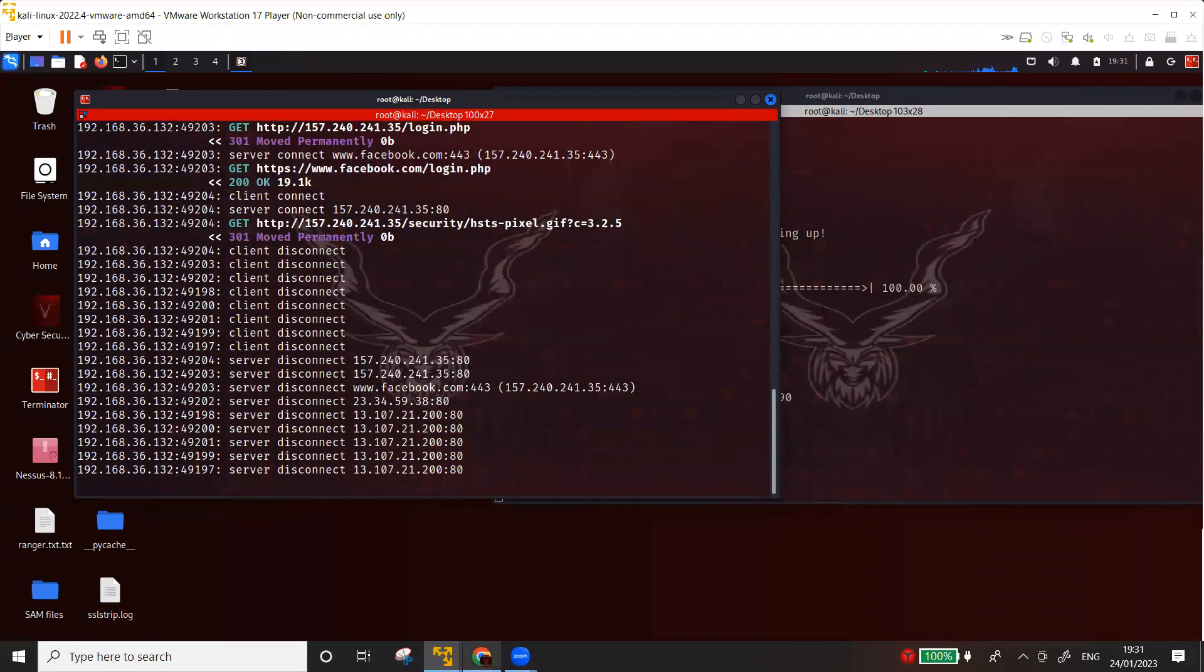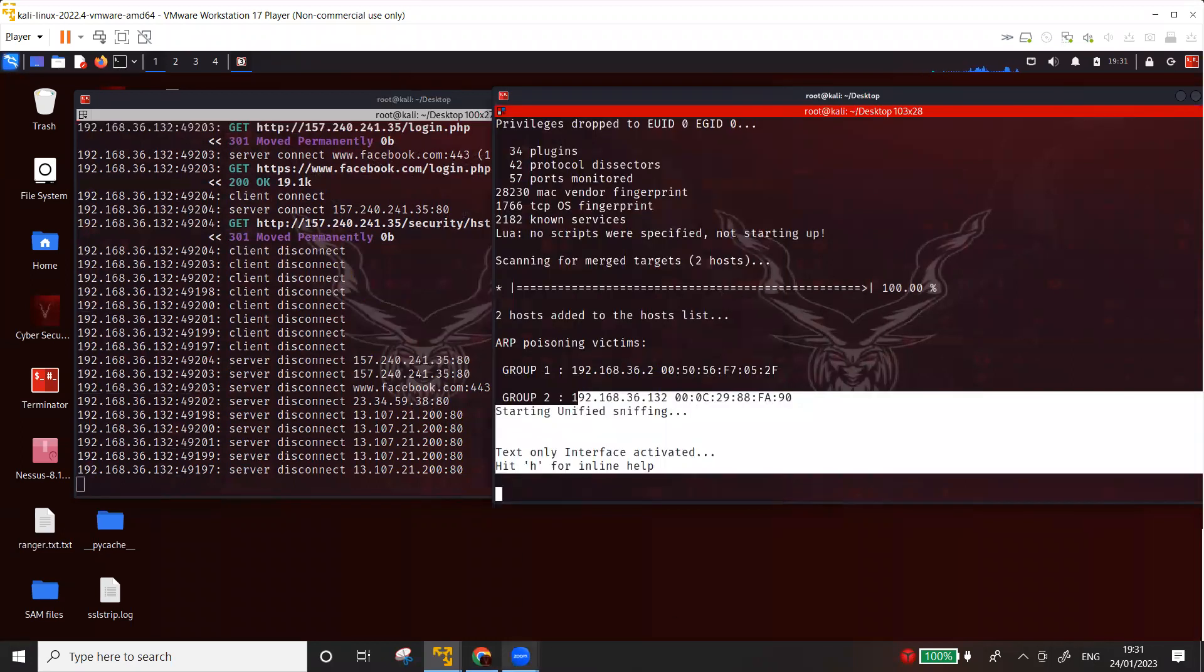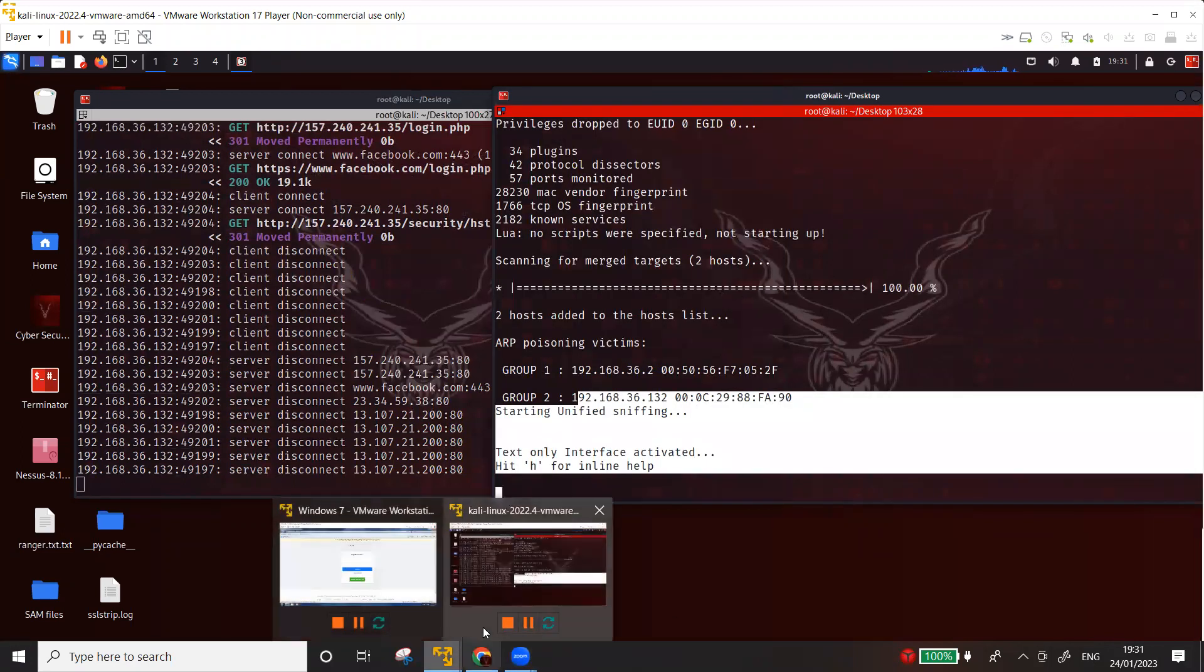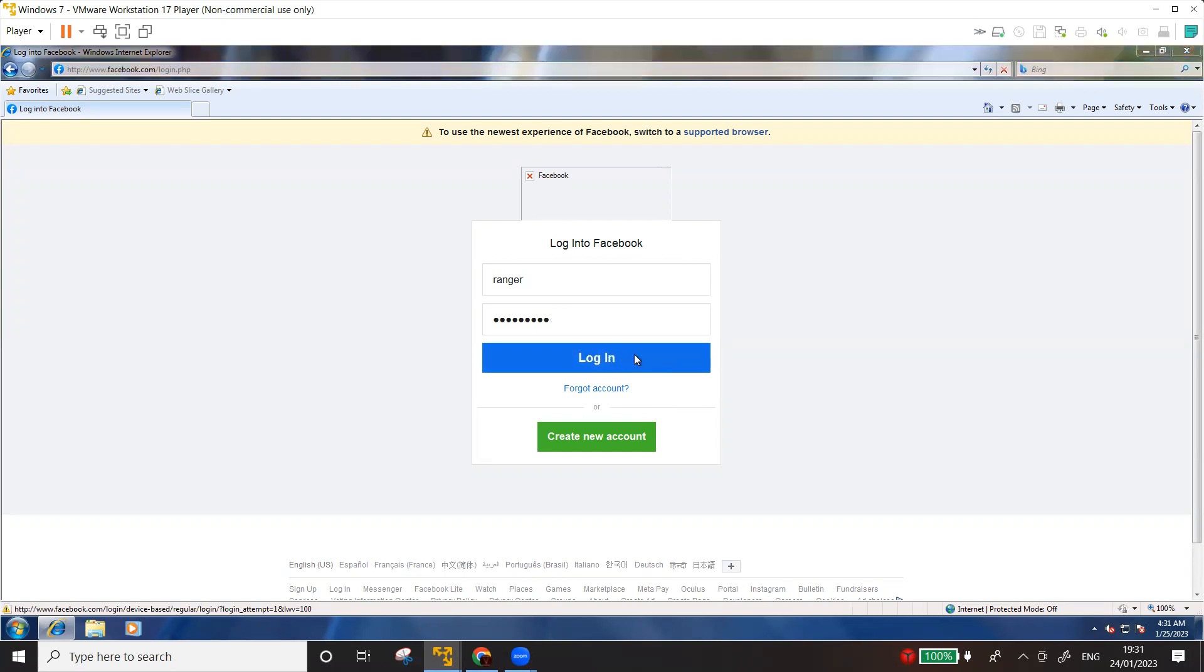Now let's try to enter the username and password, but we haven't seen anything here because I did not enter the username and password. So I'm going to enter the username as Ranger, for example, and password as 123456789. So let's press enter.